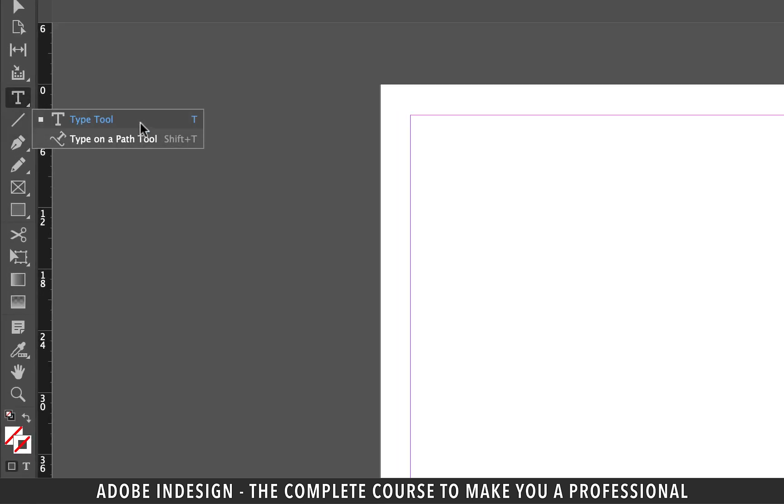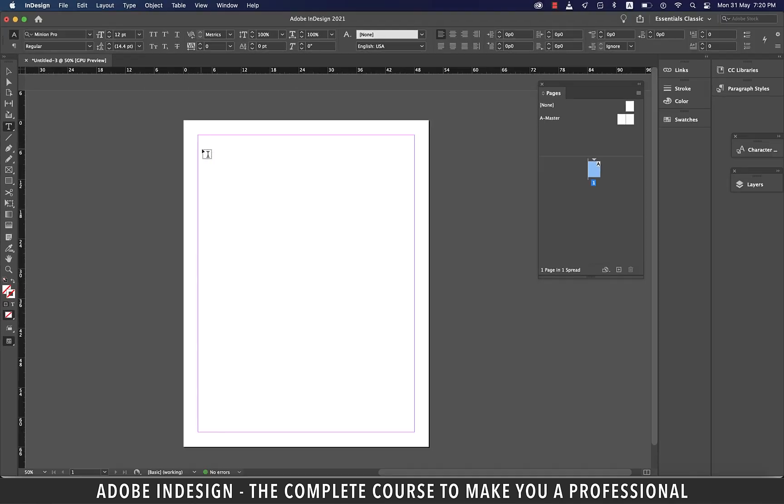The shortcut to activate the Type tool is the letter T. There is another option text on a path under the Type tool, something we'd cover in a later tutorial.